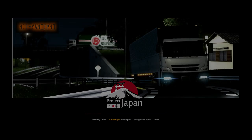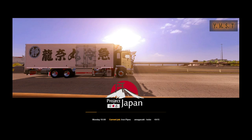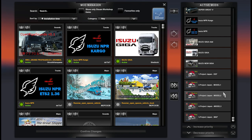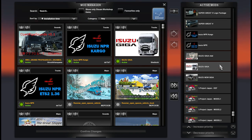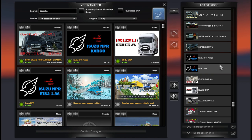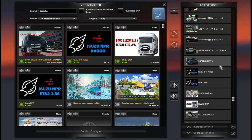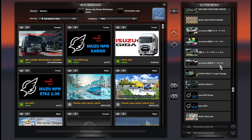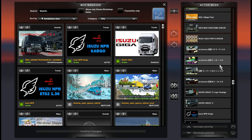Click confirm selection, skip the tutorial, let the game load, and you're off to do your very first haul. After completing this haul you can start adding additional mods as well, because now we know that the profile works. As a bonus, here is my complete Project Japan profile with all the mods that I'm using.